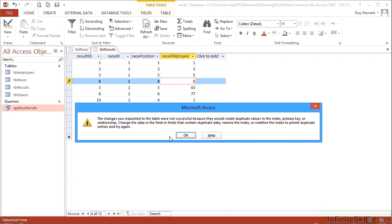because they would create duplicate values in the index, primary key, or the relationship. When it's in the primary key, you can't have that duplication in the primary key. So by making it a primary key formed of two fields, I'm effectively forcing the data to be more robust.